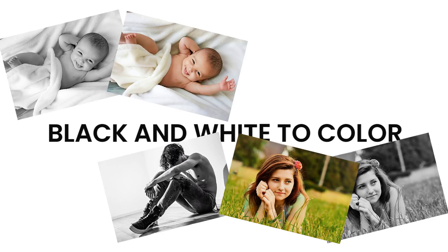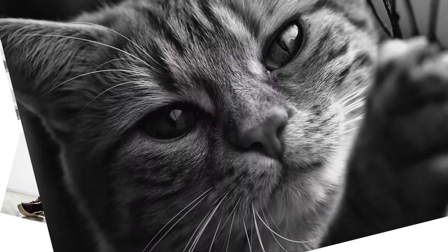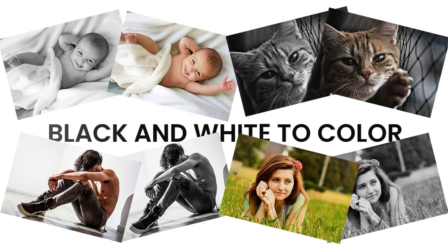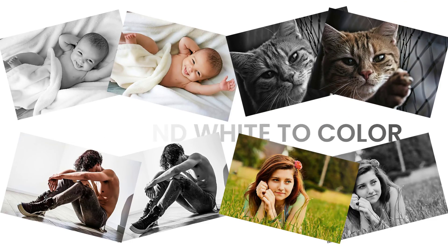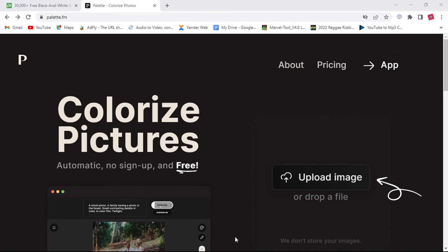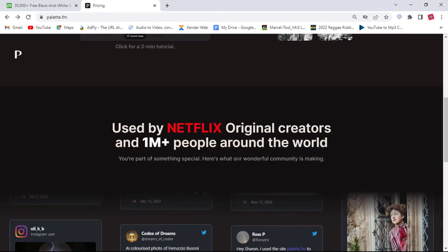Hello everyone! In this video, I will show you how to turn black and white photos into color photos by using this online AI website called Palette.